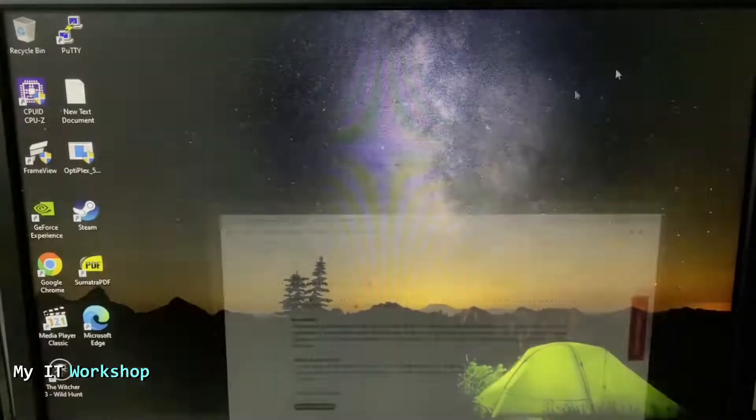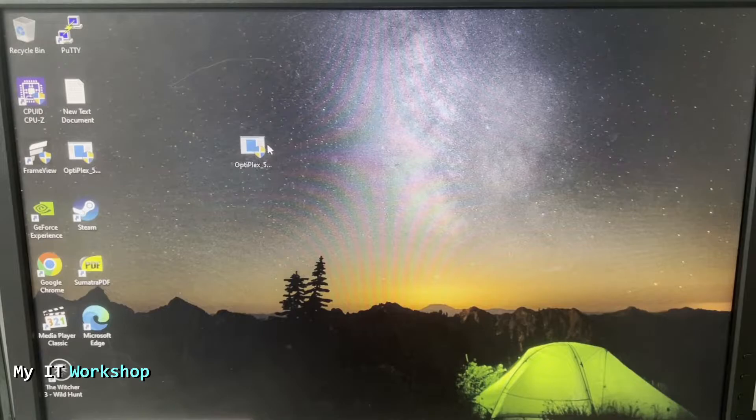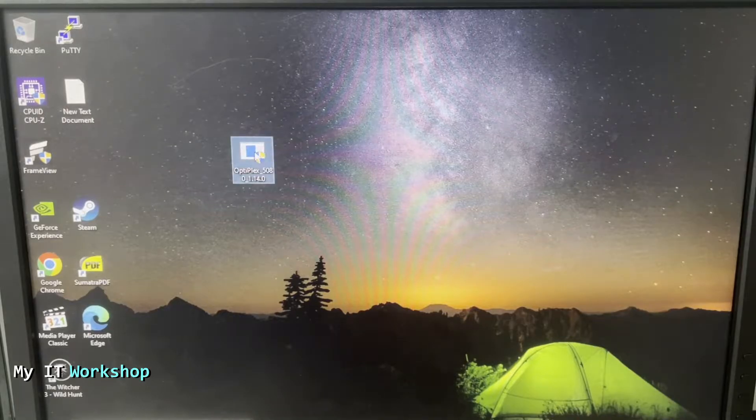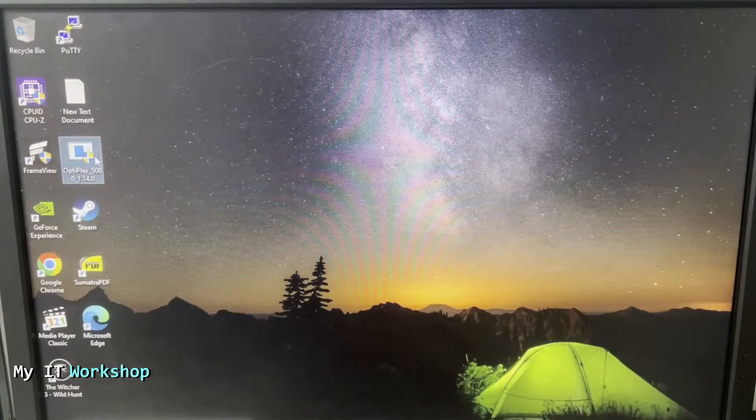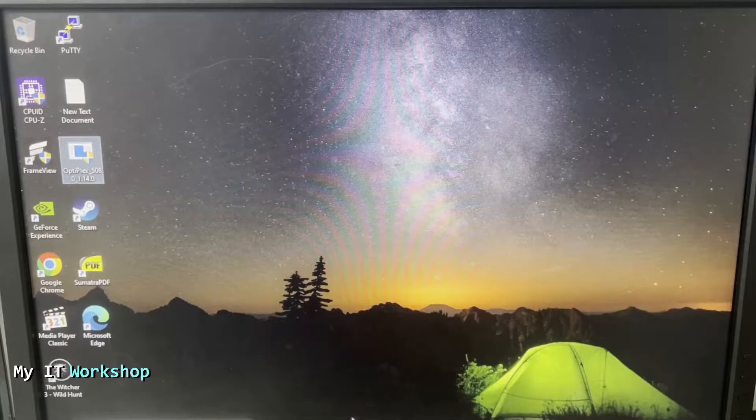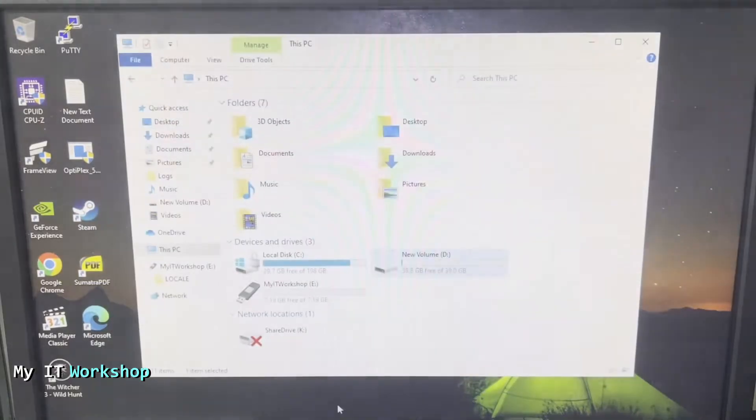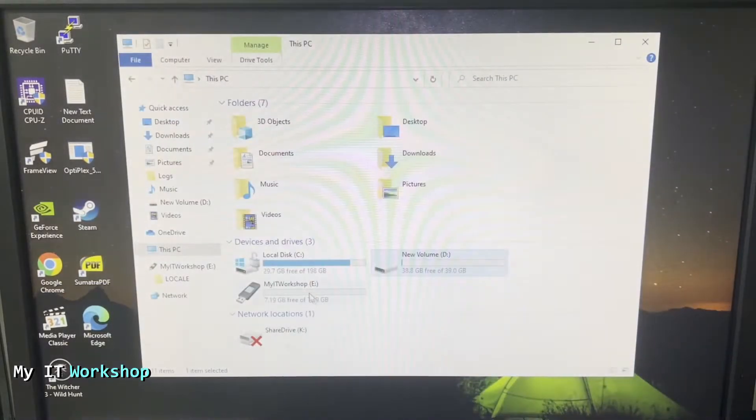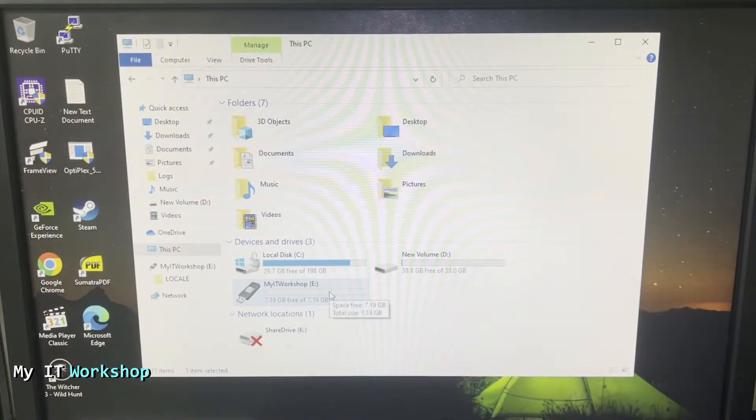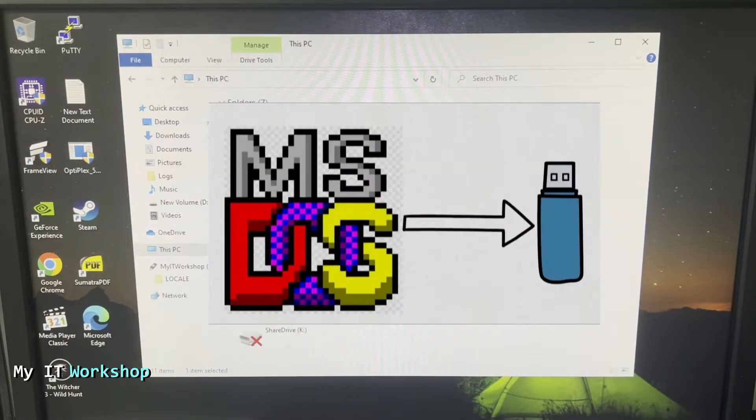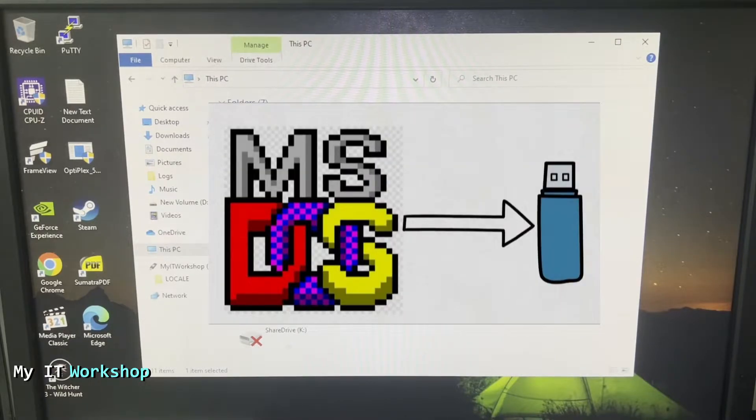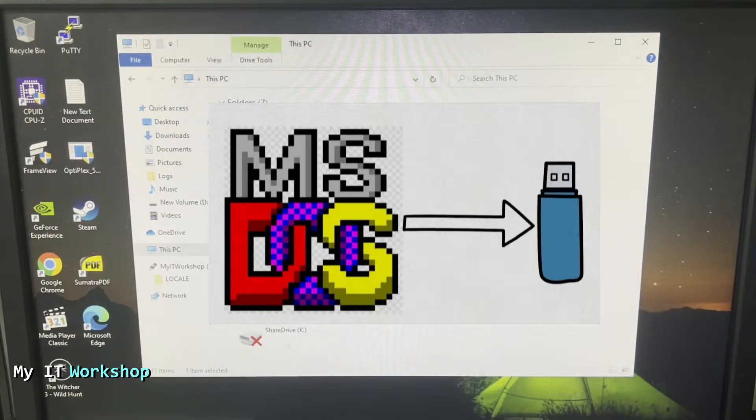So we close this. As you can see it's around 40 megabytes and you have to download it. So I already have it over here. As I mentioned before, we also need a USB flash drive so I already have one connected. As you can see here, My IT Workshop like the name of this channel. However, this USB has to be bootable so I have done a video in the past which I show how to create a bootable flash drive using free software.